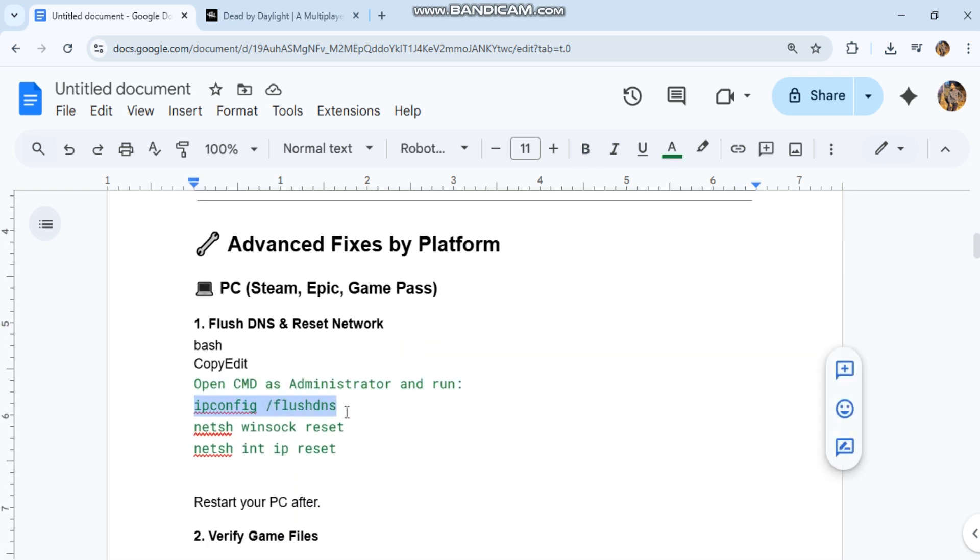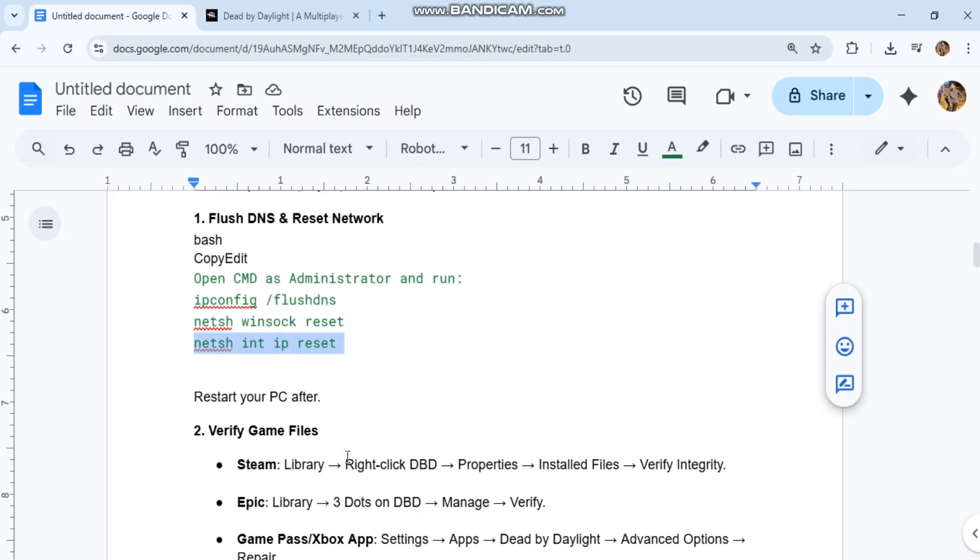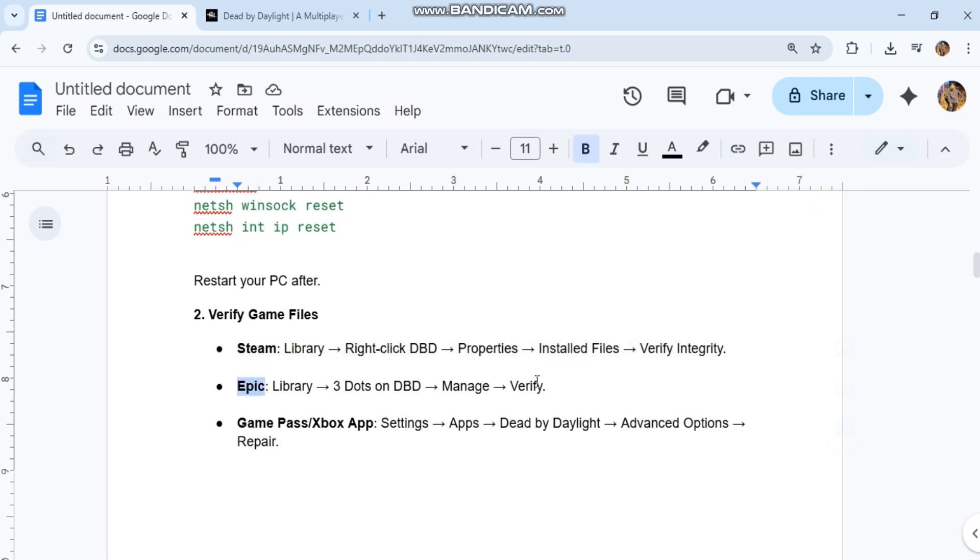Second, verify game files. For Steam: Library, right-click DBD, Properties, Installed Files, Verify Integrity. For Epic: Library, three dots on DBD, Manage, Verify.